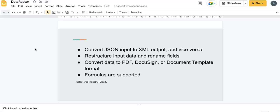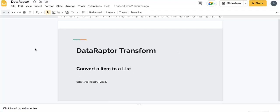If you have JSON input coming from any object, you can convert it to XML output or vice versa — you can restructure the input. You can also convert the data to PDF, DocuSign, or DocuTemplate. There are different kinds of formats supported in DataRaptor Transform.